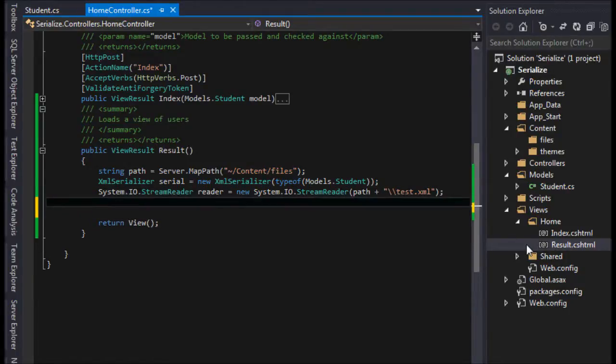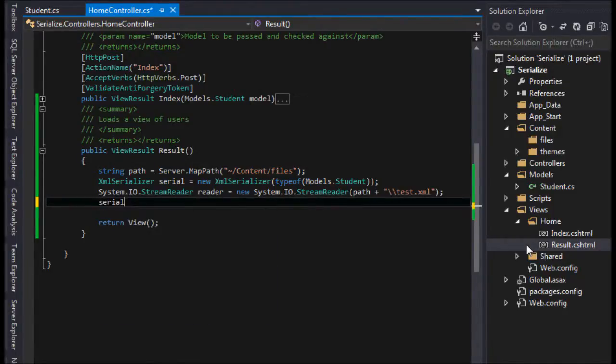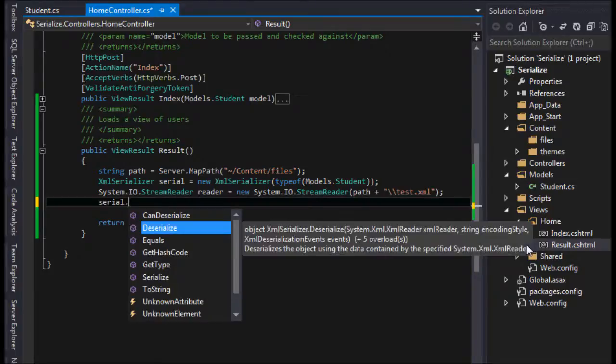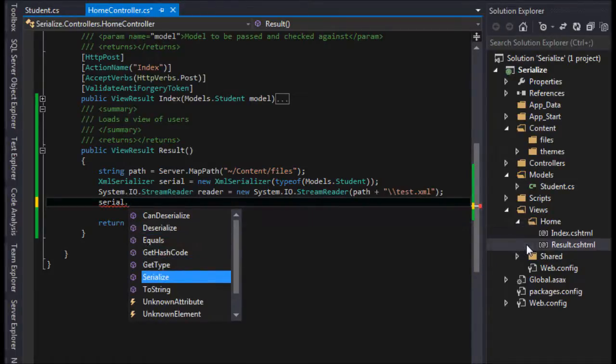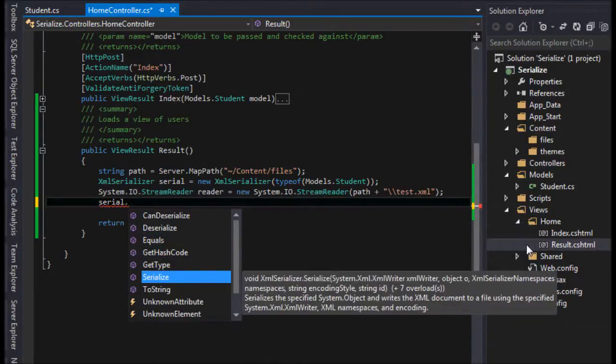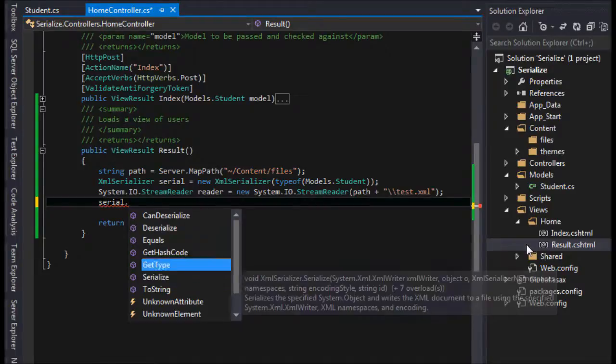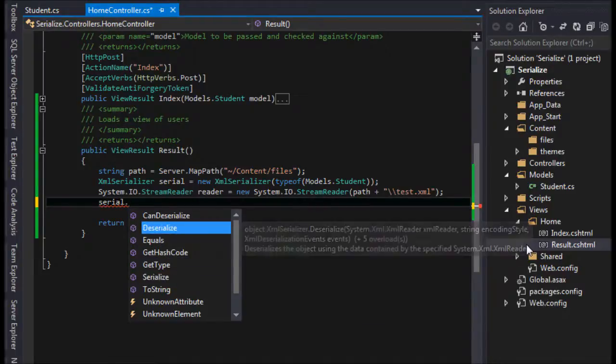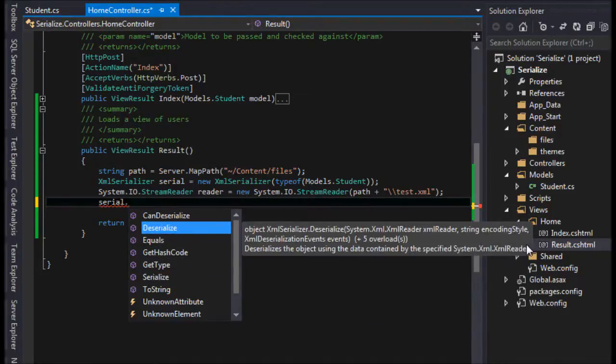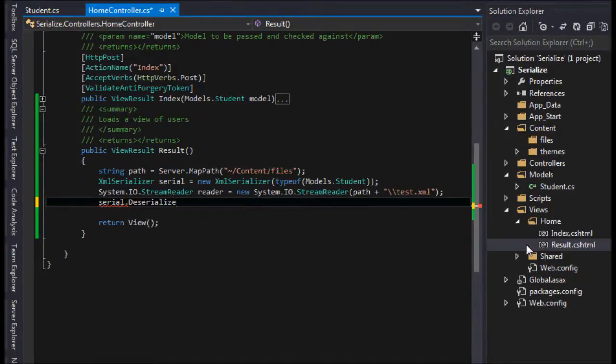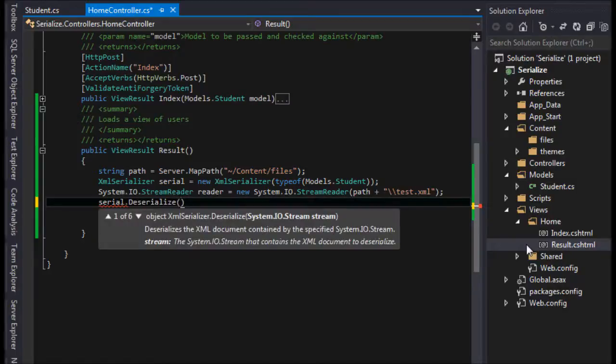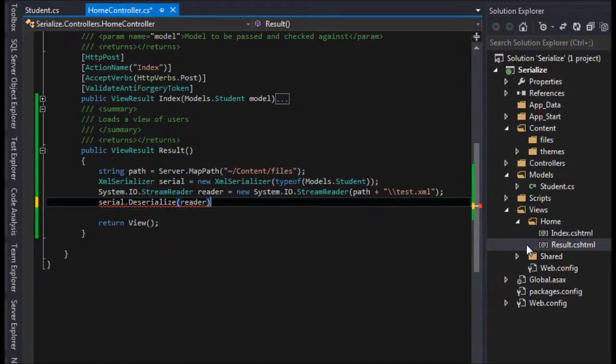Now all we have to do is say serial.deserialize, because we're deserializing an object. Last time we serialized it and we wrote it out. In this case we are going to deserialize, and it's just going to want the reader. That's all it's going to want.